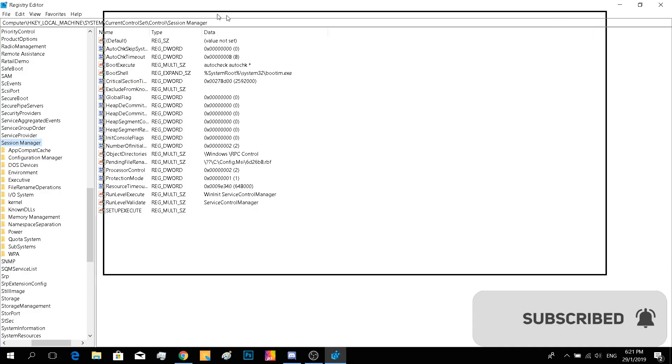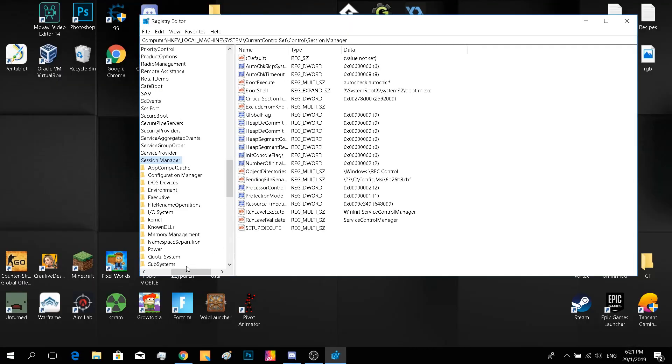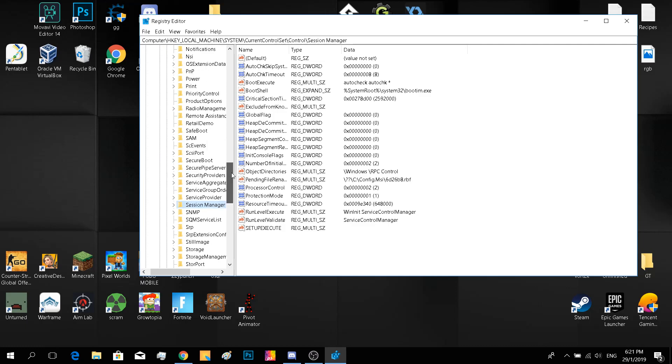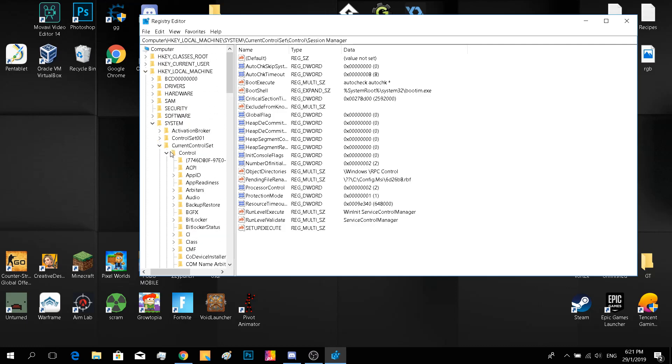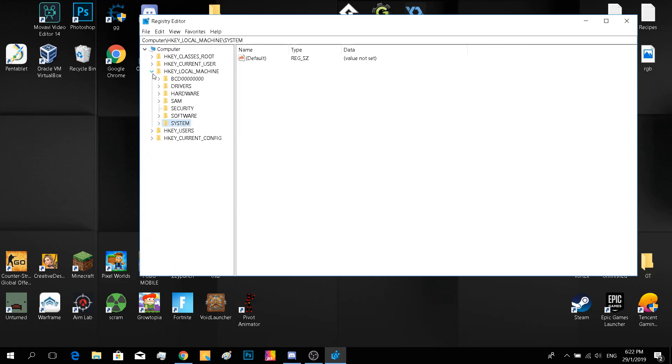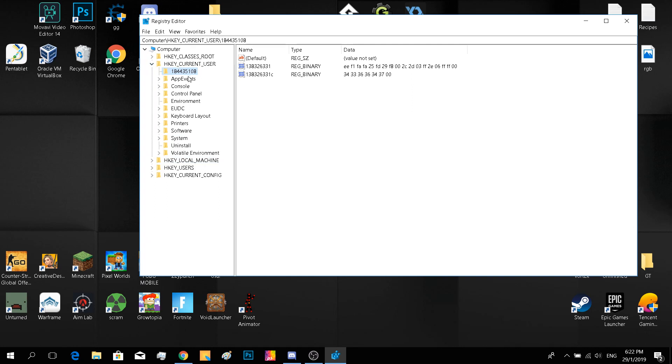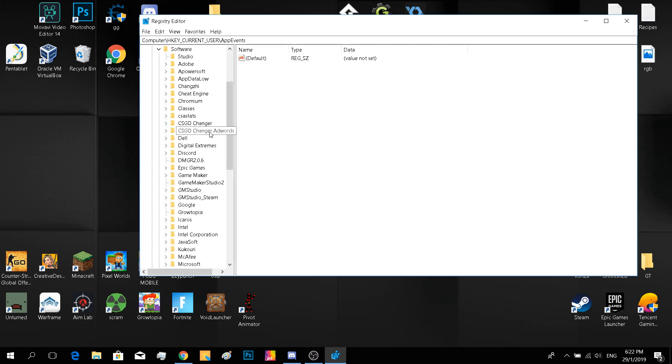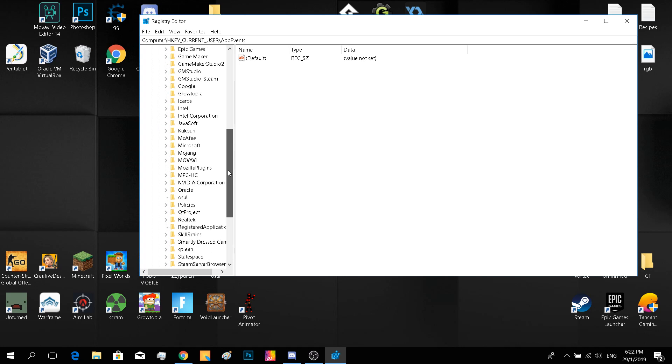Now let's go. The first place we have to go is current user, and you see this random number. Go to software.